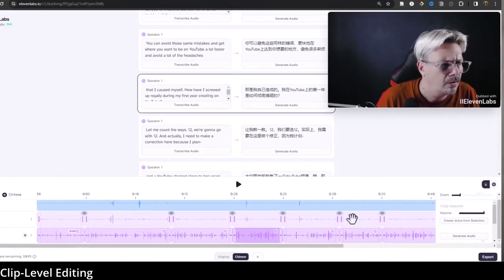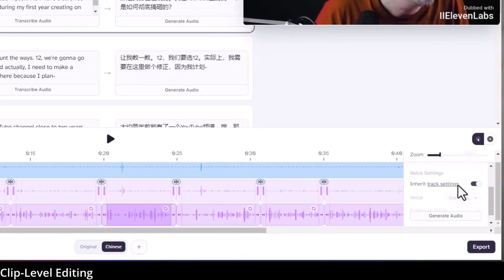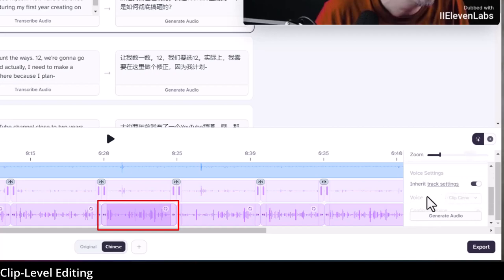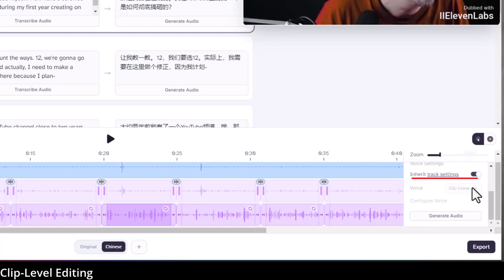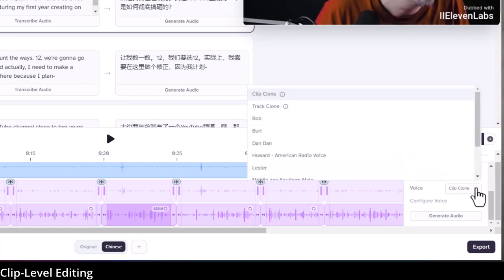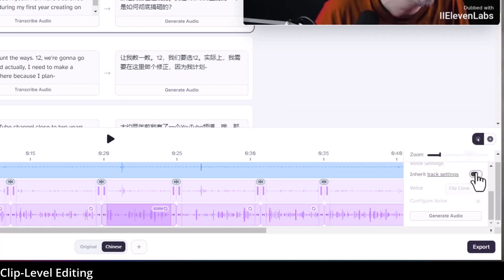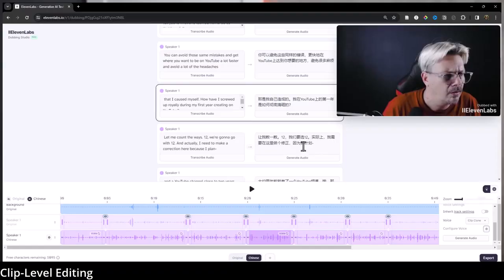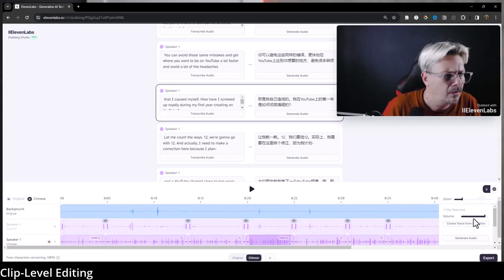I can also come over here and make adjustments at the clip level. I have this clip selected and it says inherit the track settings for this clip, which is good. I don't want to make individual clip changes here, but I can make changes at the track level for the whole audio track, or on a clip-by-clip basis if there's one clip I want to change. You can regenerate as much as you want to get the style you like.